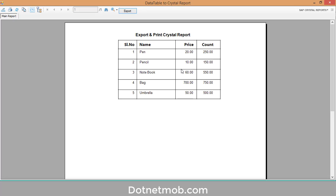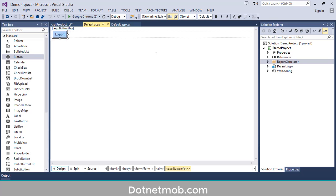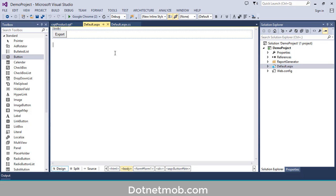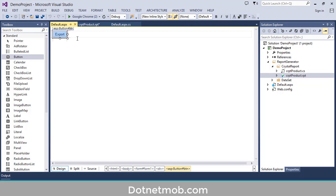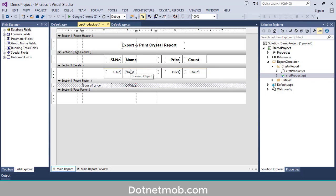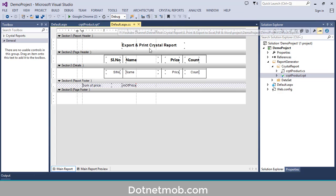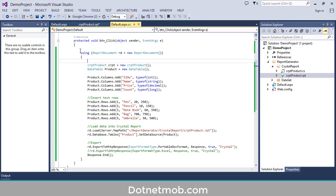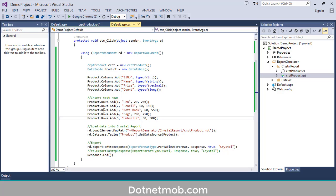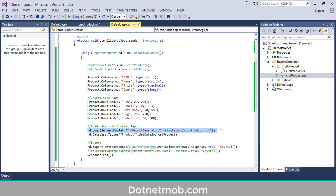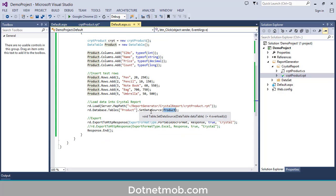I have demonstrated how you can export crystal report into PDF and Excel using a C# Windows Forms application. Now here we have a simple ASP.NET web application — inside that we have a Default.aspx page, and inside that we have an export button. Inside the button click event I am going to export the same crystal report into PDF and Excel. Inside the button click event we have a using statement with a ReportDocument object 'rd', and we have declared the crystal report CRPT Product and data table Product, created columns, inserted some data, and loaded the crystal report with the data table as the source.